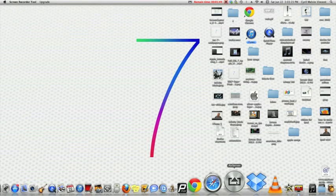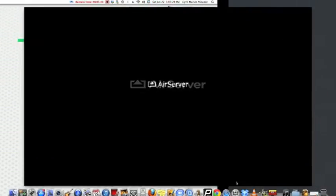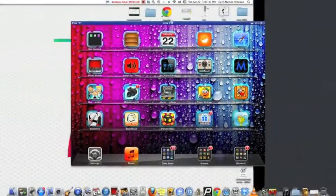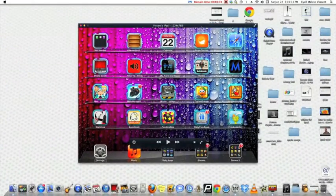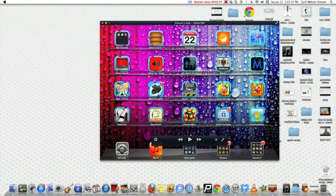Click on that and click on the Mac. Then turn mirroring on. Then you will see your iPad.